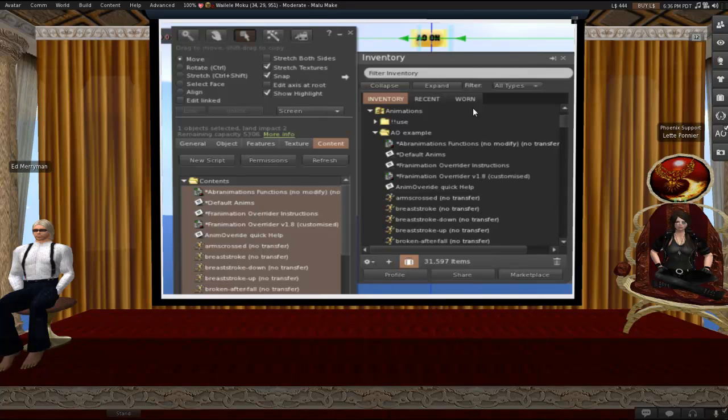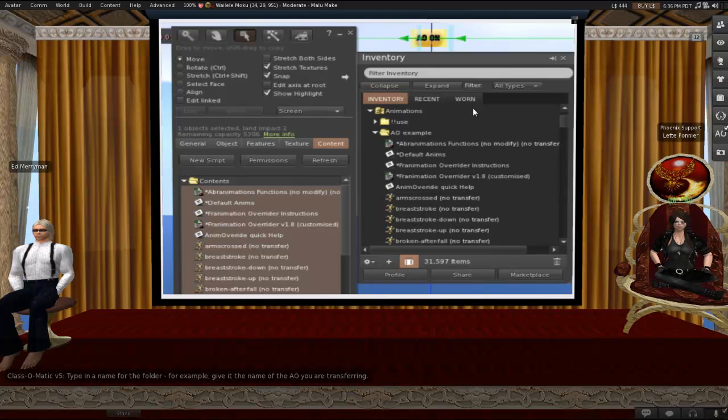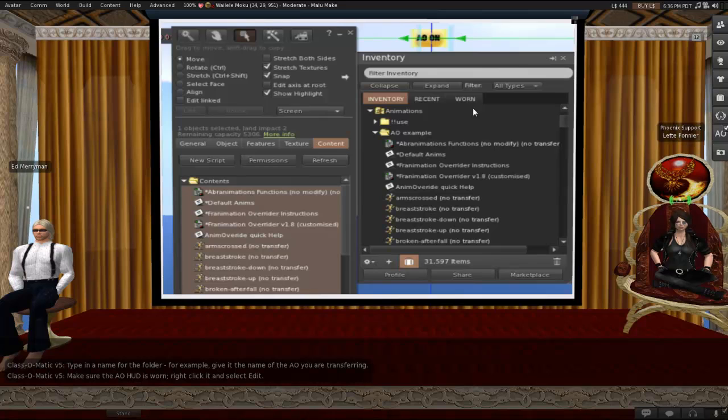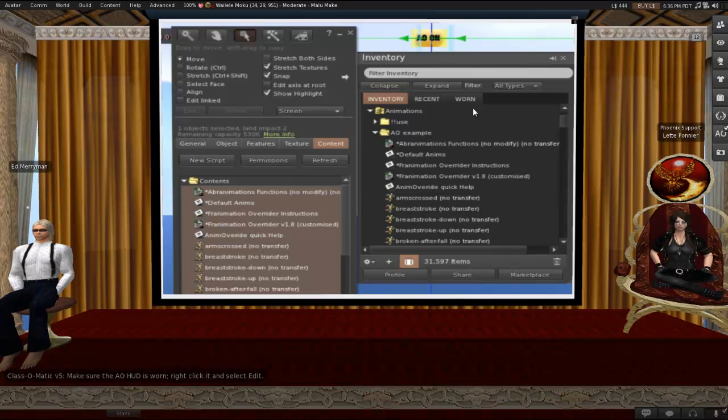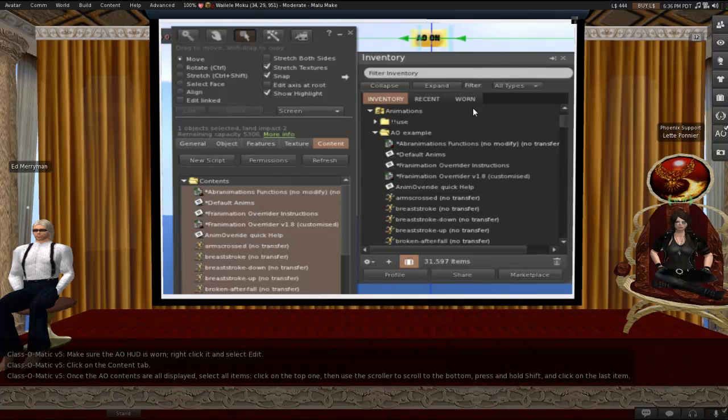Okay, so basically just start by creating a folder in your inventory. Type in the name for the folder. For instance, it might be practical to give it the name of the AO that you're about to transfer. In this case, the AO HUD should be worn. Right-click the HUD on your screen and put it into edit. Edit window opens up. Click on the content tab and wait for all of the AO contents to display.